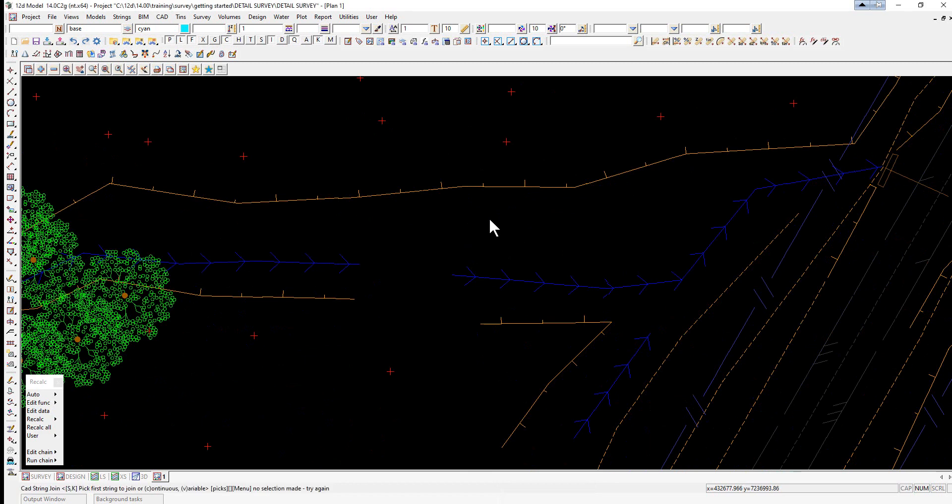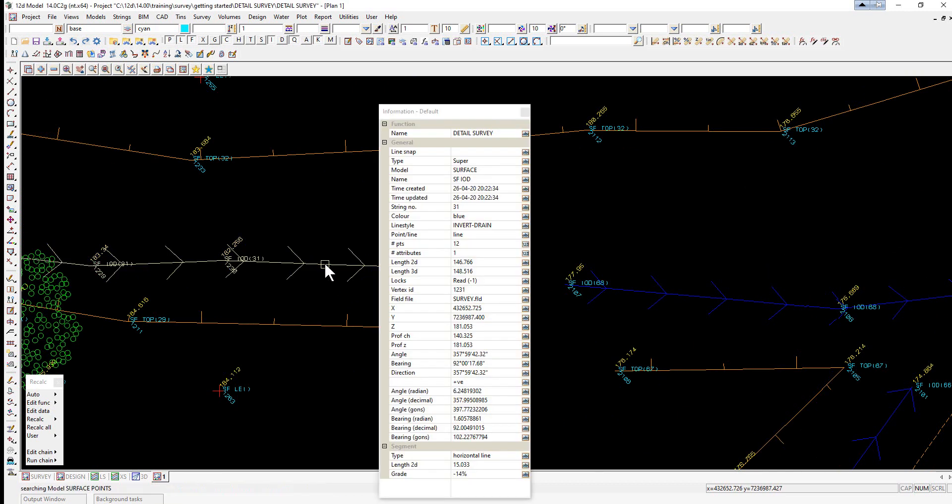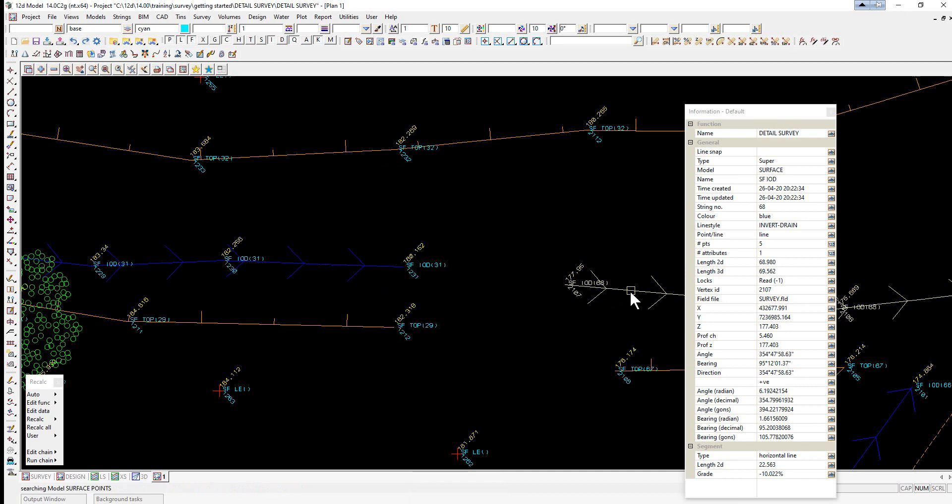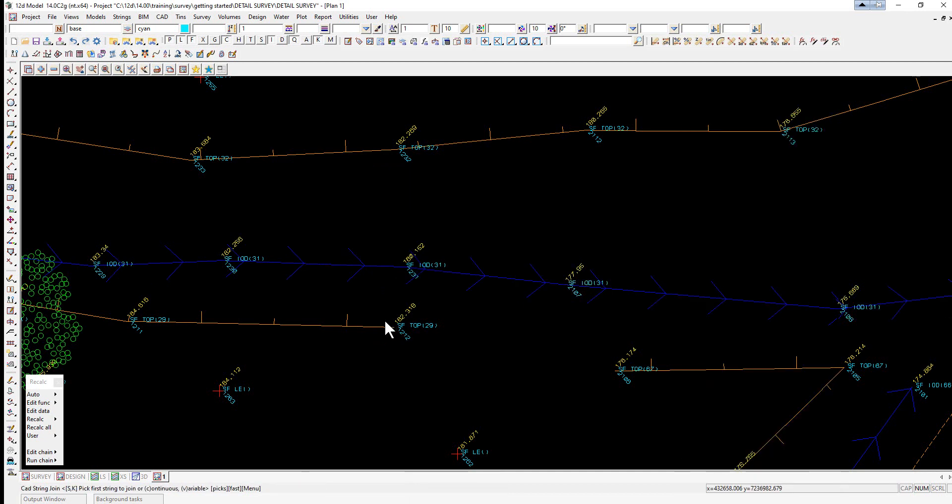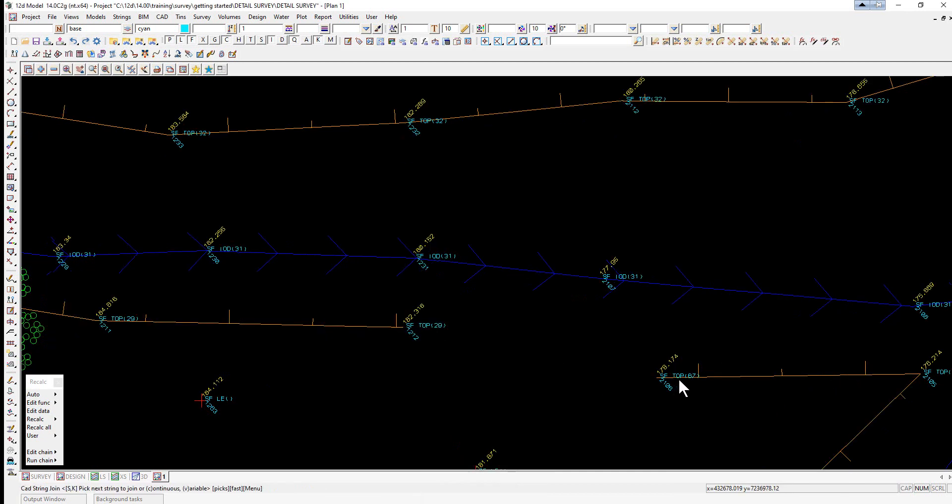Down the bottom of the screen, it's then asking for the next String. So we're just going to now drag along the bottom of the bank, accept, drag, release, accept. We do the other top, drag, release, accept, drag, release, accept.